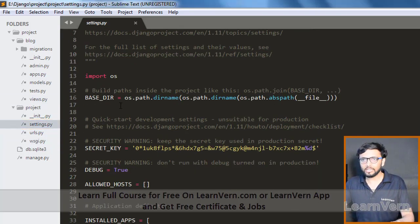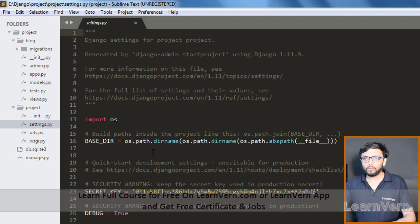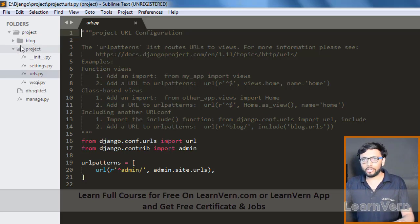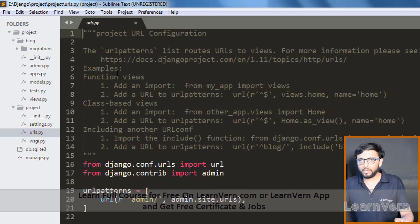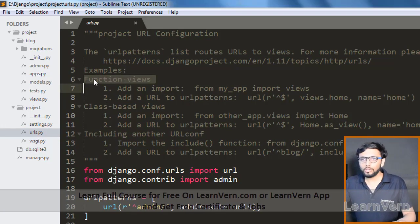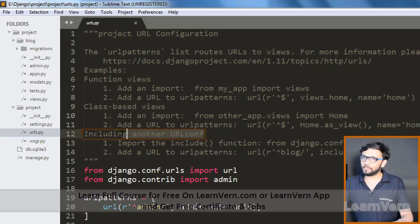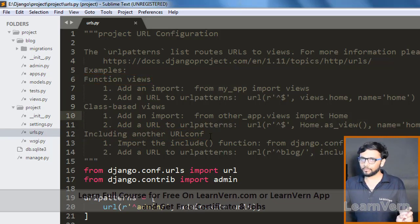We'll look at settings.py in detail in later videos. Here is urls.py and here is our app. Django supports three types of views: functional views, class-based views, and URL confs. In this lecture we'll focus on function views and URL confs.